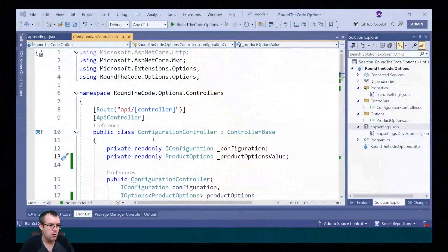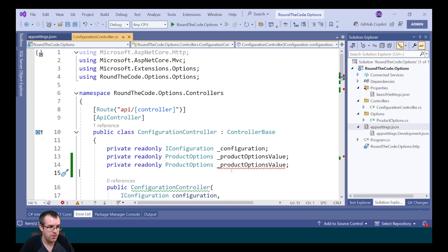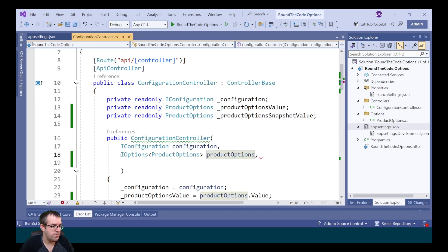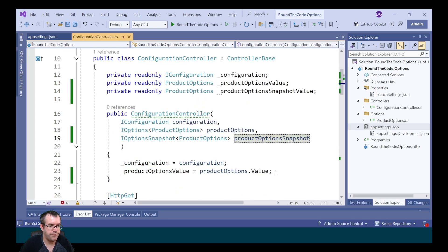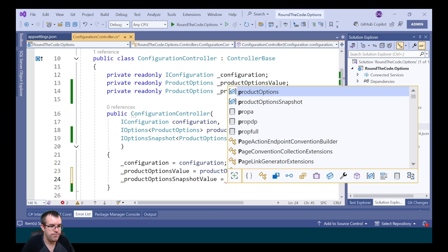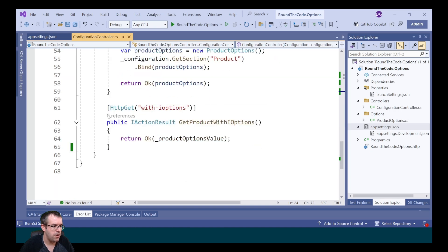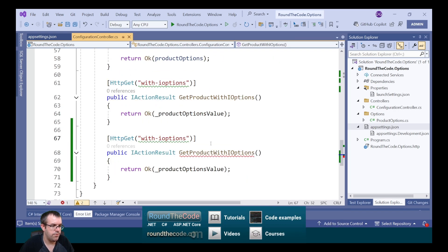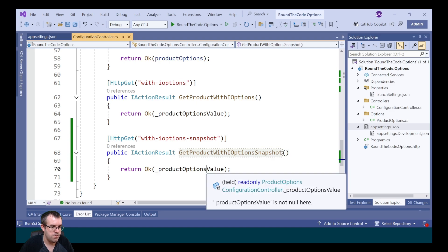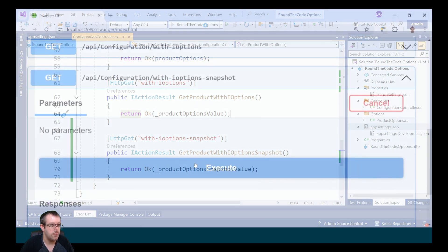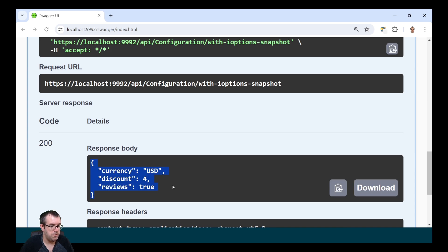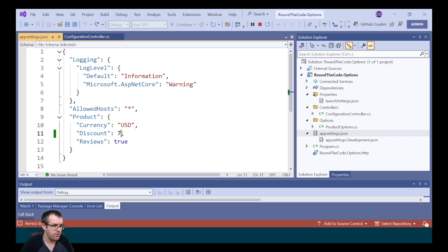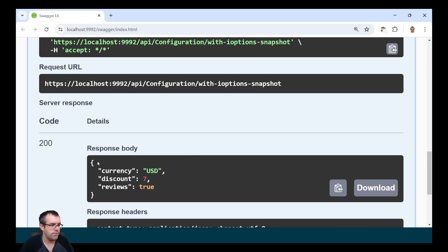Is there another way? We can also use IOptionsSnapshot. We create a new instance of the product options type called productOptionsSnapshotValue. To inject it, we replace IOptions with the IOptionsSnapshot type, rename the parameter, and set it to productOptionsSnapshot.Value. We create a new endpoint GetProductWithIOptionsSnapshot and return the snapshot values. When we run it and then change the discount in appsettings.json and rerun, it's updated — no restart needed.